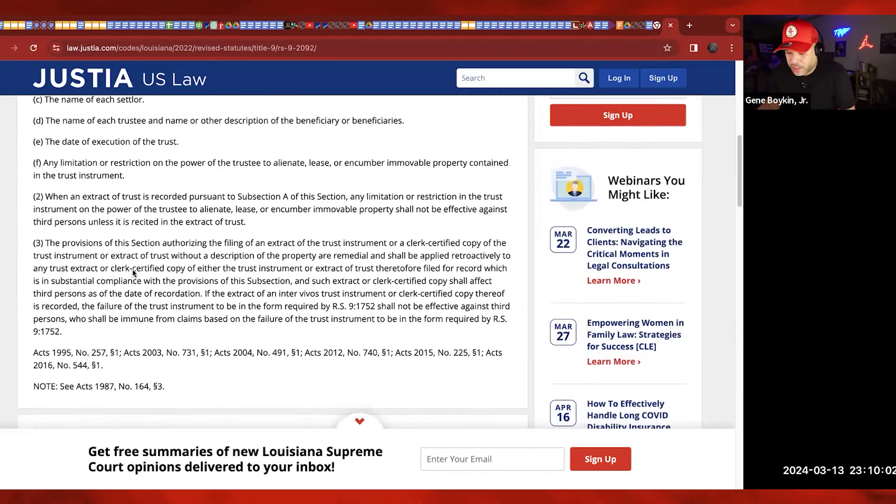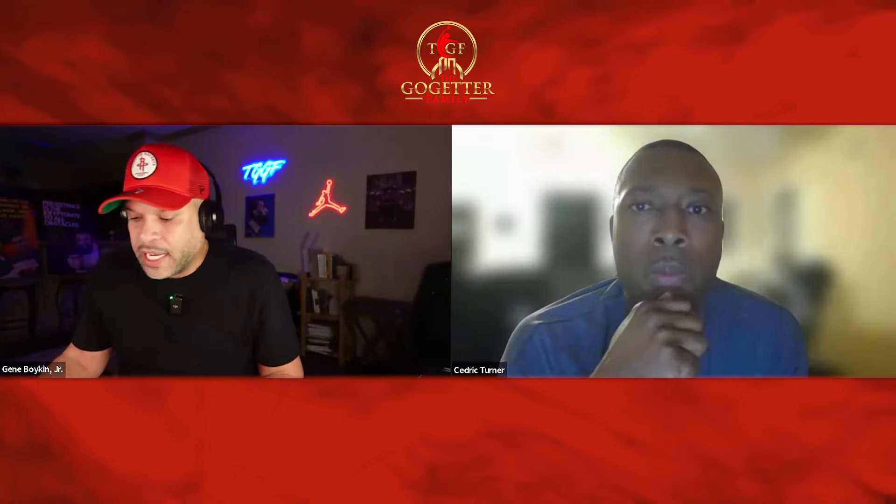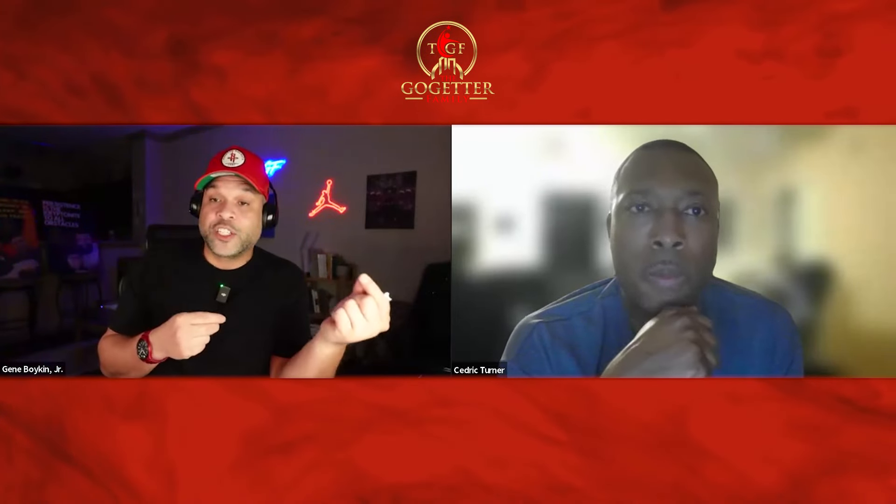Whatever it says down here — a clerk-certified copy of either the trust instrument or extract thereof. Now, what gets me is: Cap, in your situation, you transferred your house into a trust, recorded the affidavit, and they never said anything about the beneficiary. The assessor's office didn't even react. So that's why not exposing the beneficiary — especially with real estate — you don't have to. But with banks and the Patriot Act, we want to make them ask us for it. That privacy matters. I love when there are experiences from students outside of my team that speak to these situations.